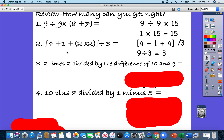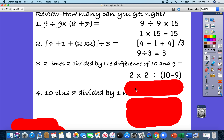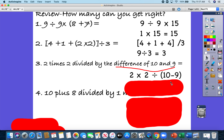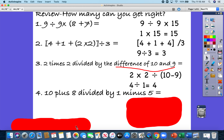Now the challenging part is making sure you have written the expression correctly: 2 times 2 divided by the difference of 10 and 9. I wrote 2 times 2, then a division symbol, then the difference of 10 and 9. Difference means I'm going to subtract, and I need to do that first. So do 10 minus 9, which is 1, then 2 times 2 is 4, and 4 divided by 1 is 4.